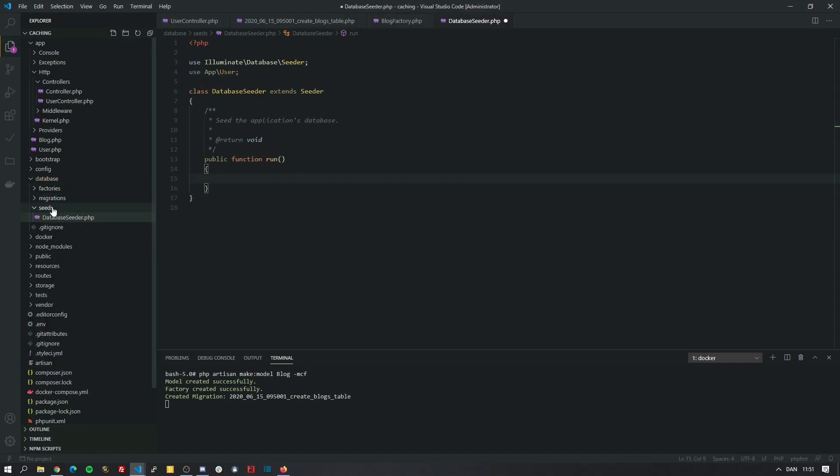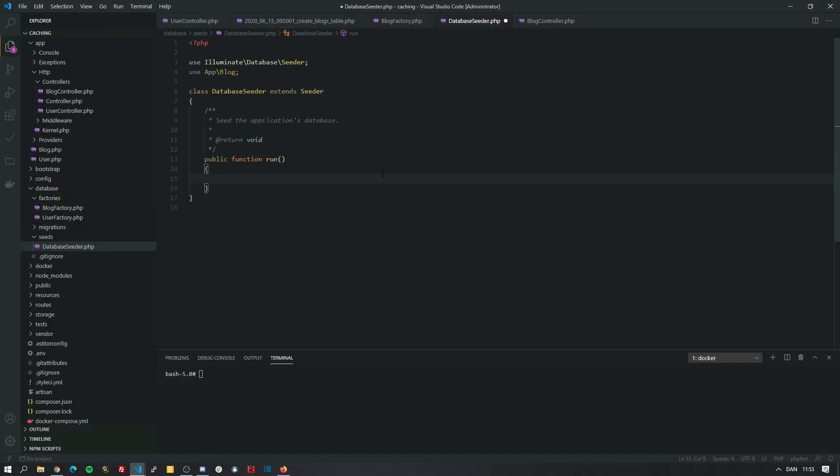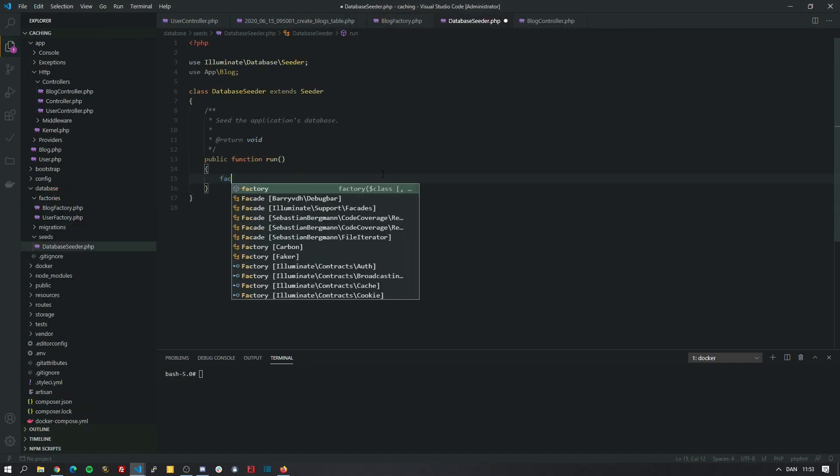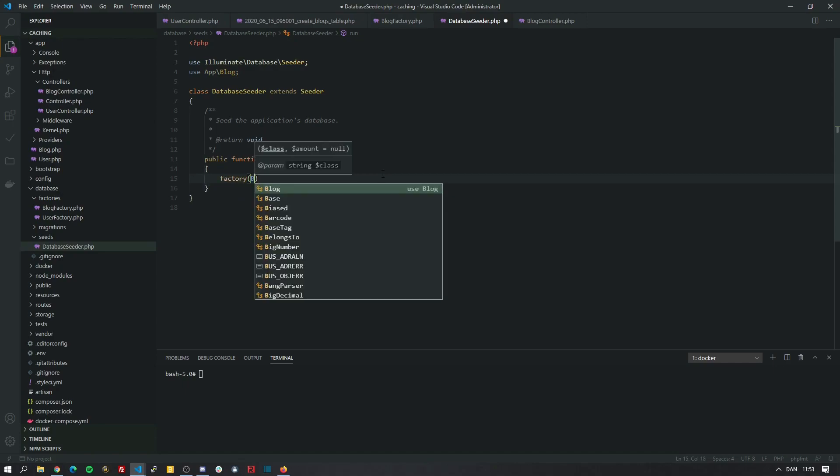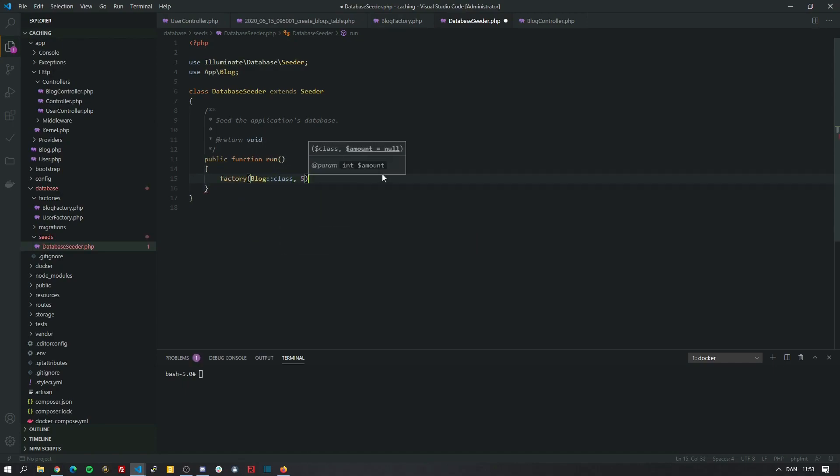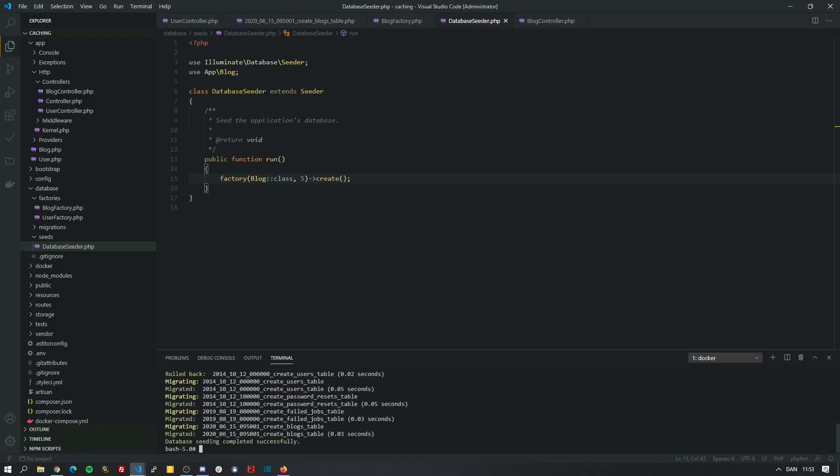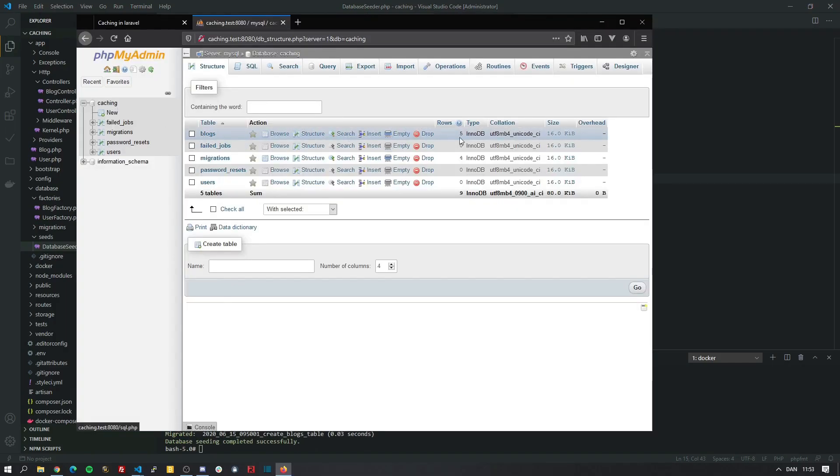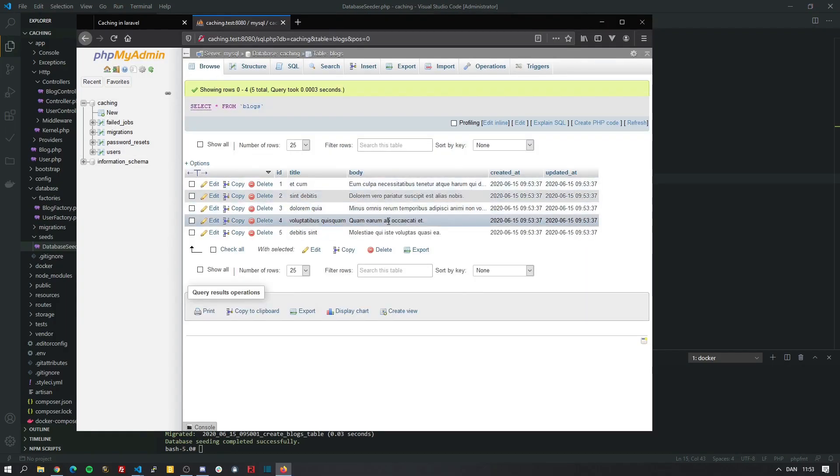Now we go into the seed folder. What we need to do is call the factory method on the blog model. And let's create five of those. Next, we just run the php artisan migrate command with the seed flag. And look, we have five blocks with some fake data.